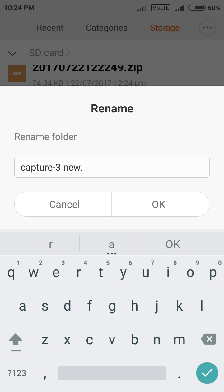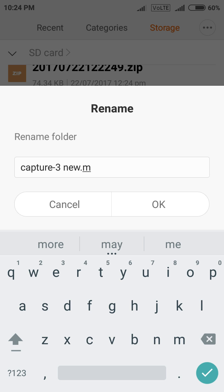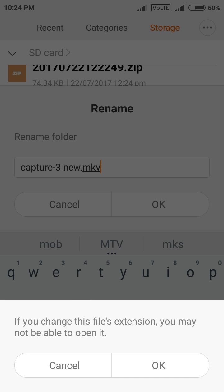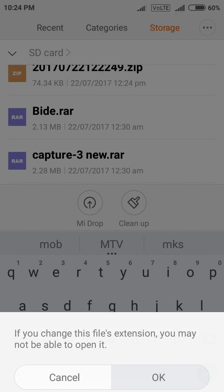And type any video format. Like 3gp, mp4, avi, mkv. Just click OK. Here you can see your file is now .mkv formatted.